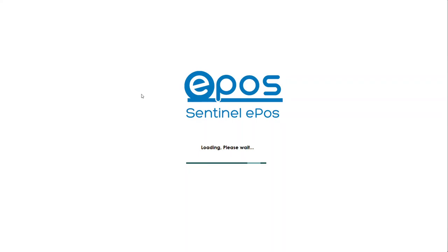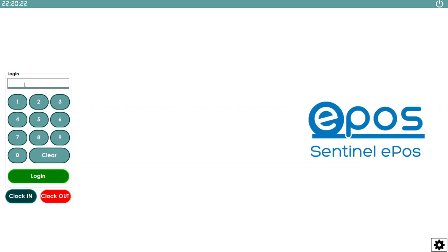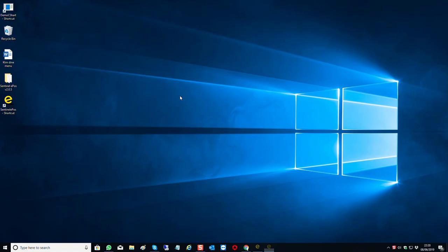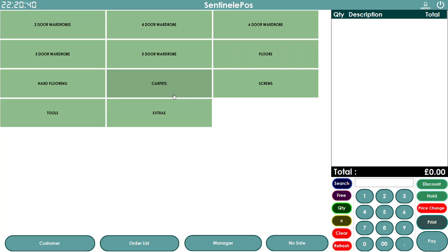When you load the software it shows you a login page. On this login page you can either set a password for every staff member or manager, or you can use an RFID reader and log in using a touch card like a debit card. If you've got a password you can just tap it in, press login, and it will bring you to the main screen.